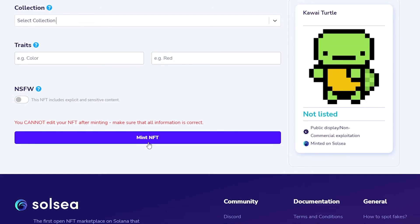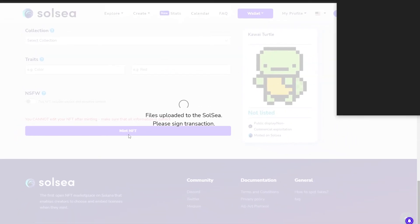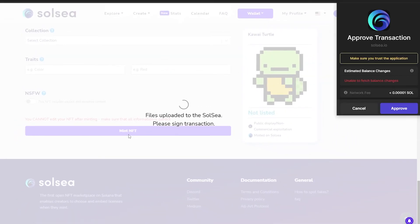Before you mint NFT you have to have a certain amount of Solana in your wallet. If you have no Solana or any type of cryptocurrency within your wallet then you cannot mint your NFT. So make sure you have it.